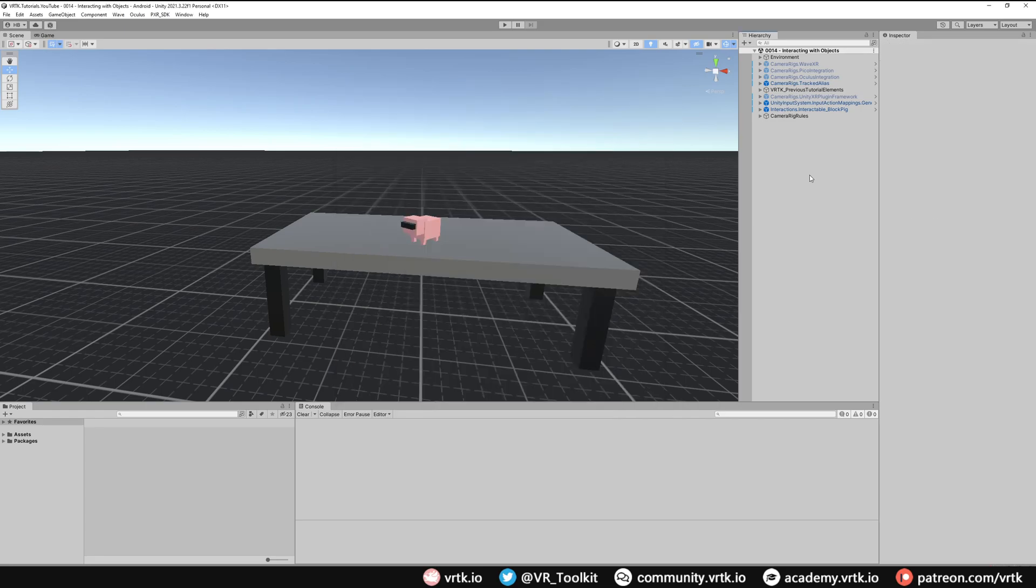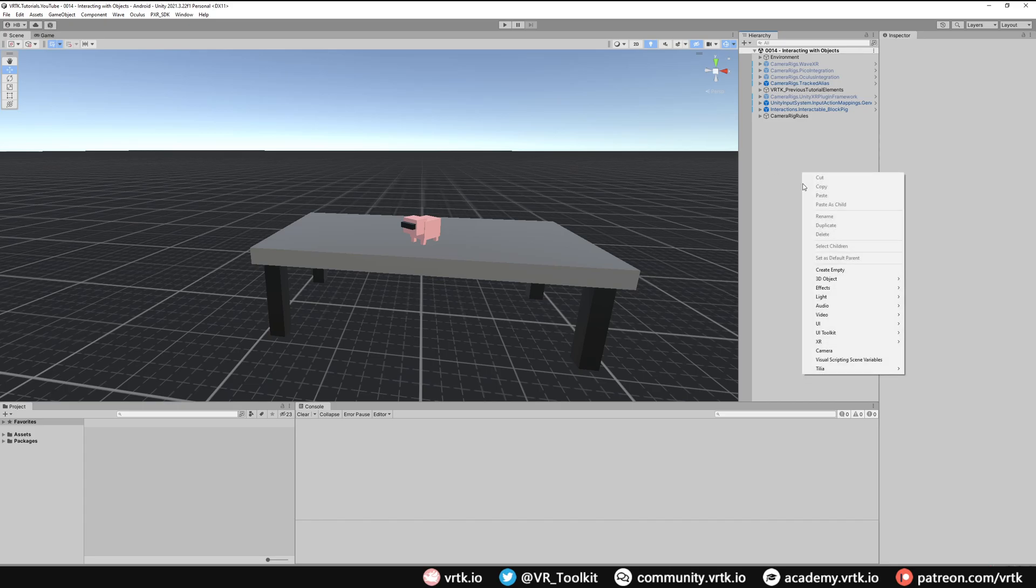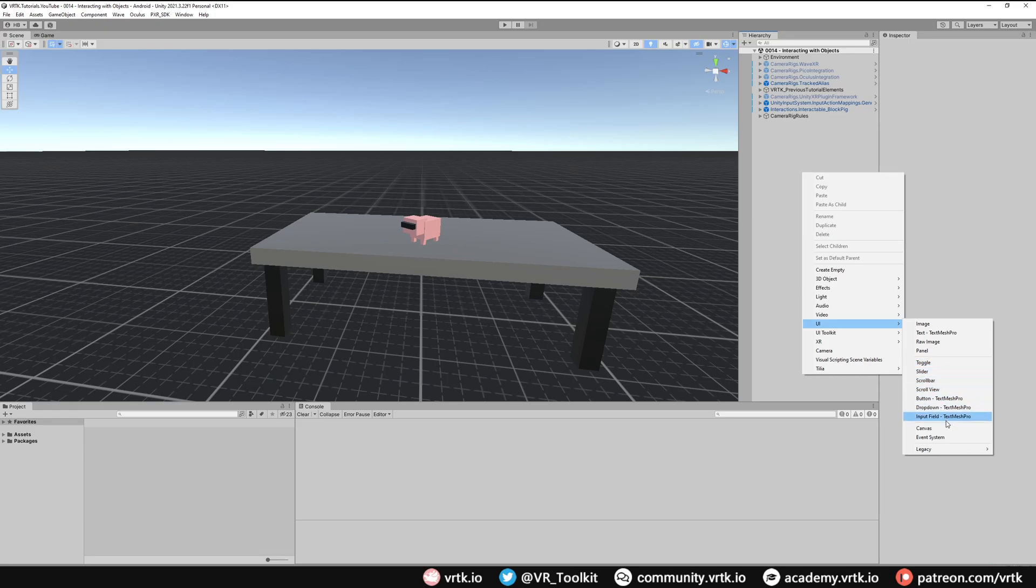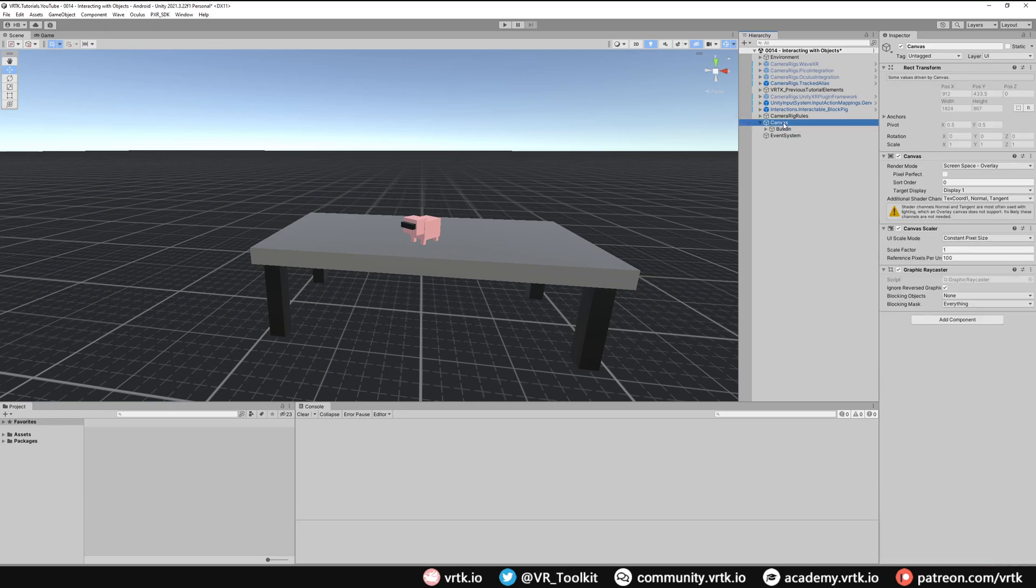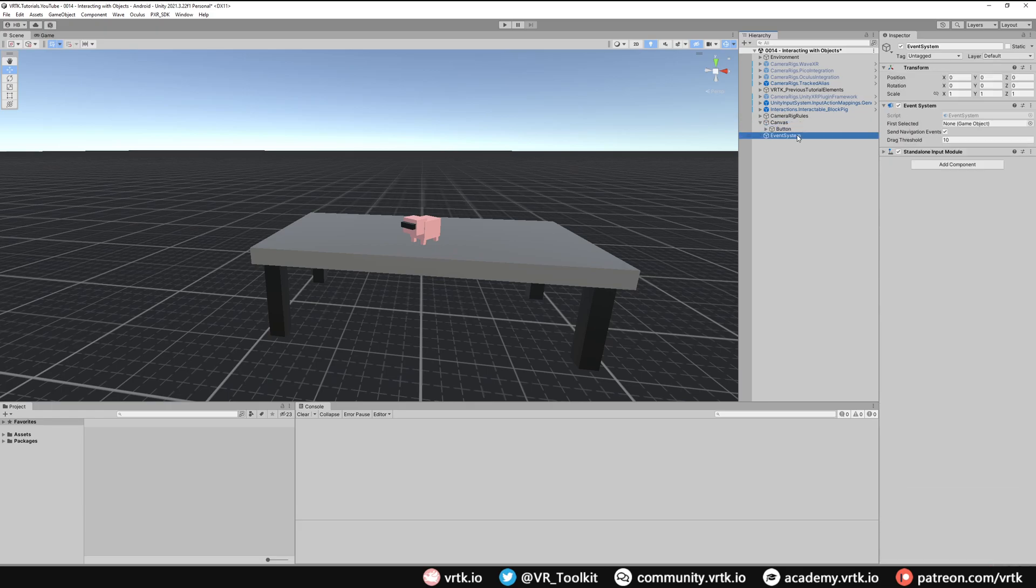I'm going to start by just adding a UI element to the scene. We can do that by right clicking, going down to UI, and then we can see the different UI elements that Unity offers. I'm just going to start with a button. I'm going to click button TextMesh Pro. If you don't have TextMesh Pro installed it will prompt you at that point to install it, but I already have it so it's not going to ask me. We've got a default button here and when we add this button it creates the canvas and an event system.